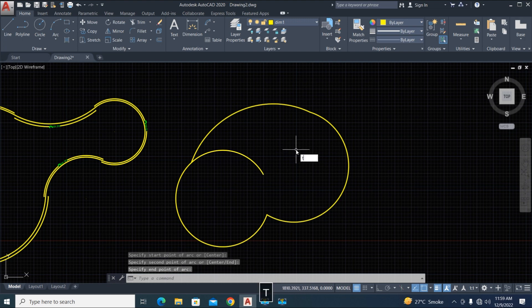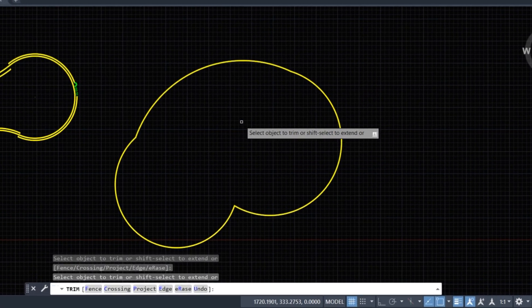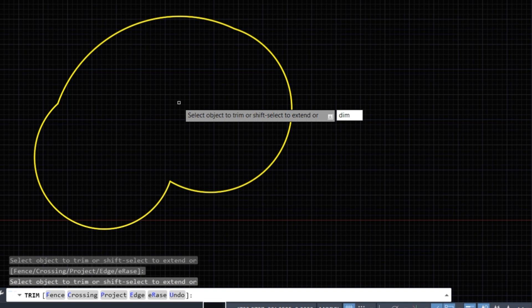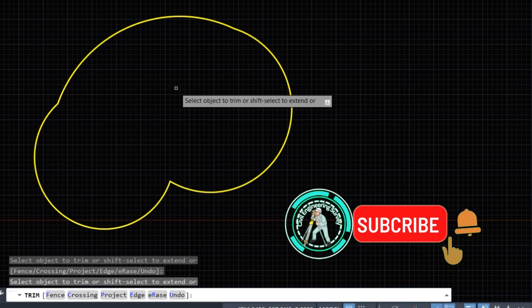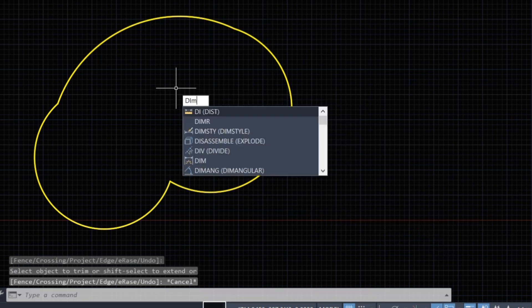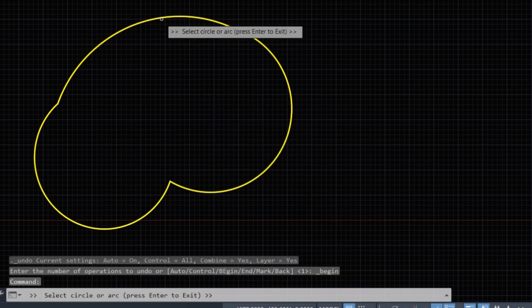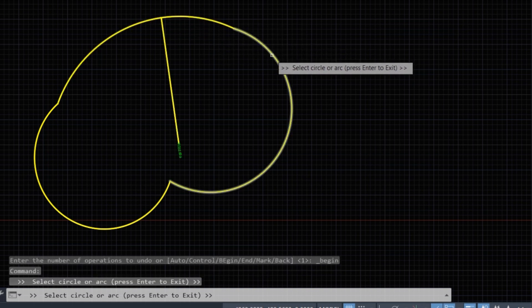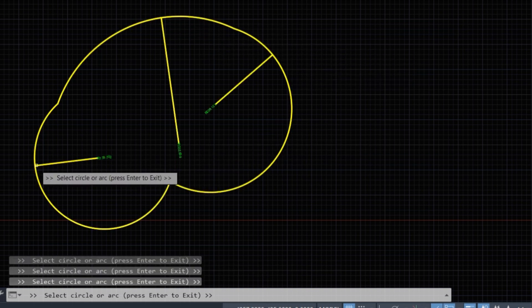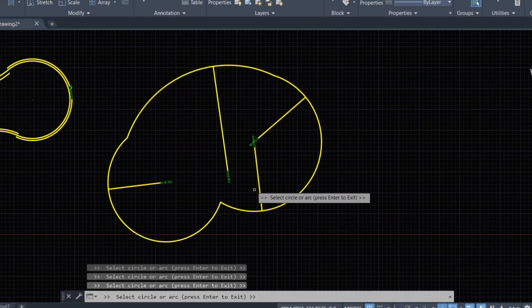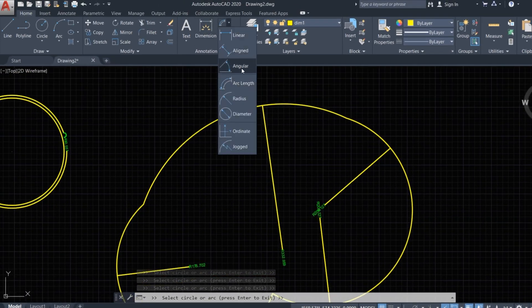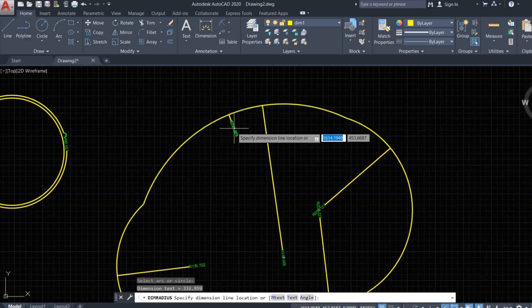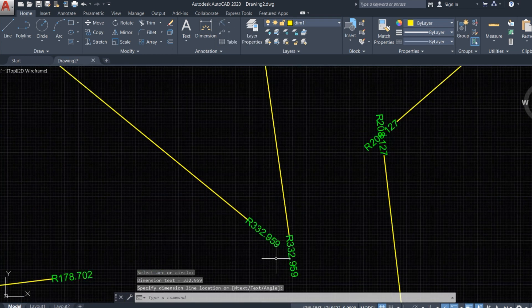Double Enter. Now type DIM R and press Enter, then click on the arc. It's not working. Type DIM R, Enter, and click on the curve. Let's check one dimension from here. Okay, it's good.